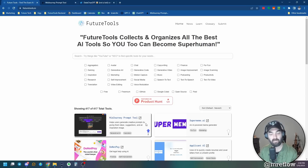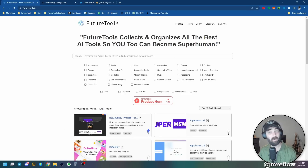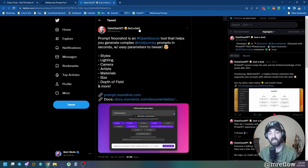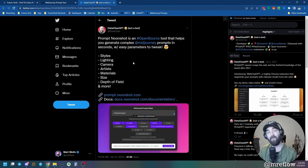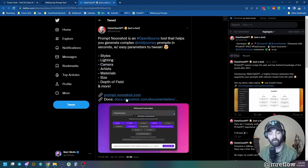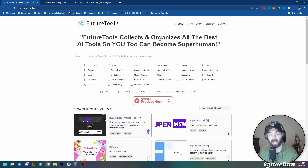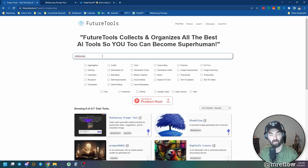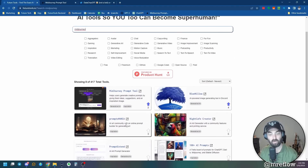This tool is called Midjourney Prompt Tool. You can find it over on Future Tools. I actually came across it from DataChazGPT — he's at DataChaz. Highly recommend following him; he's an awesome follow on Twitter and shares a lot of cool stuff in the AI space. You can find this tool at prompt.noonshot.com, or head over to futuretools.io under the Generative Art section, or just search Midjourney and you'll find it towards the top.